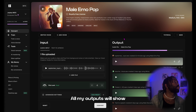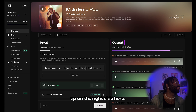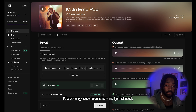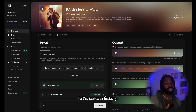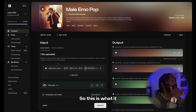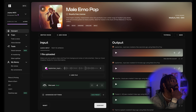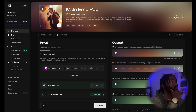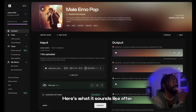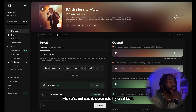All my outputs will show up on the right side here. Now my conversion is finished — let's take a listen. This is what it sounds like before, and here's what it sounds like after.